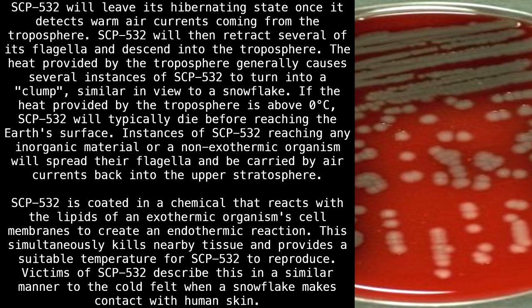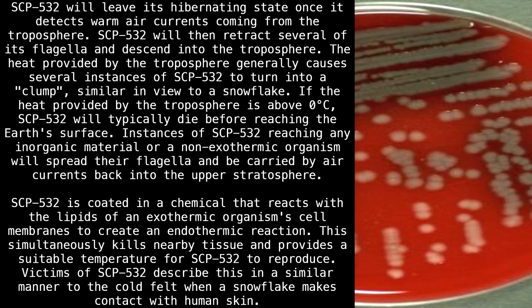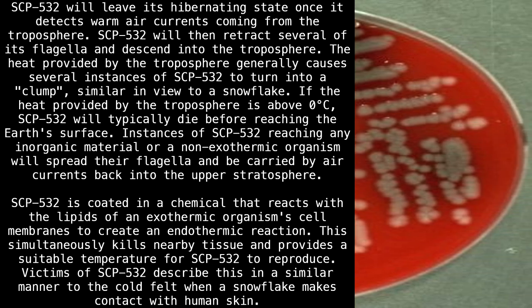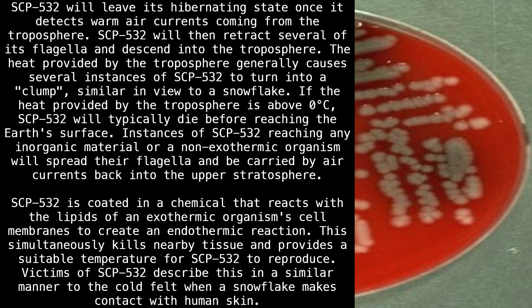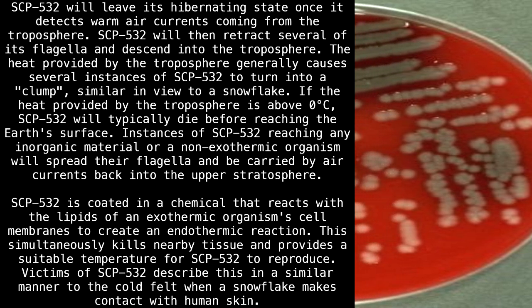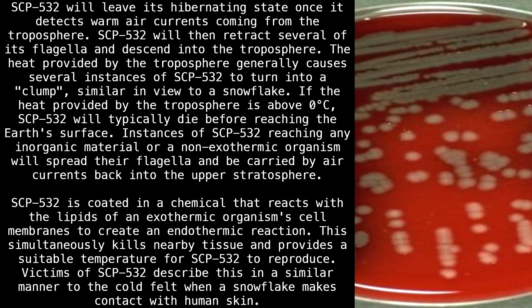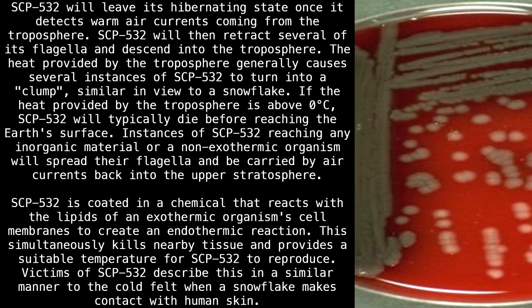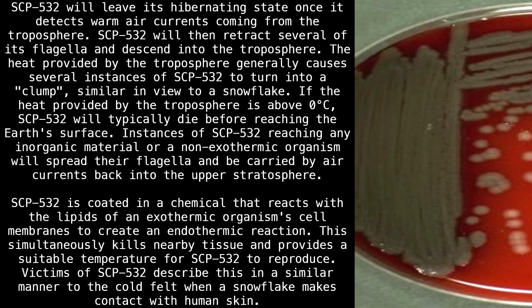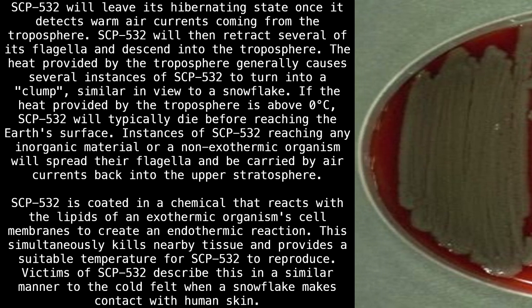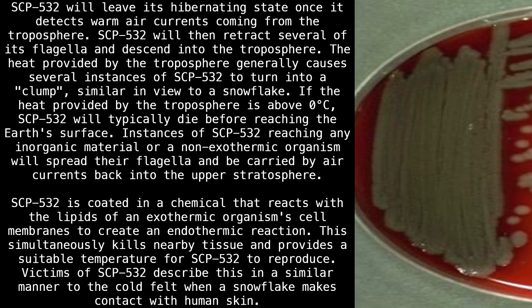The heat provided by the troposphere generally causes several instances of SCP-532 to clump together, similar in appearance to a snowflake. If the heat provided by the troposphere is above 0 degrees Celsius, SCP-532 will typically die before reaching the Earth's surface. Instances of SCP-532 reaching any inorganic material or a non-exothermic organism will spread their flagella and be carried by air currents back into the upper stratosphere.